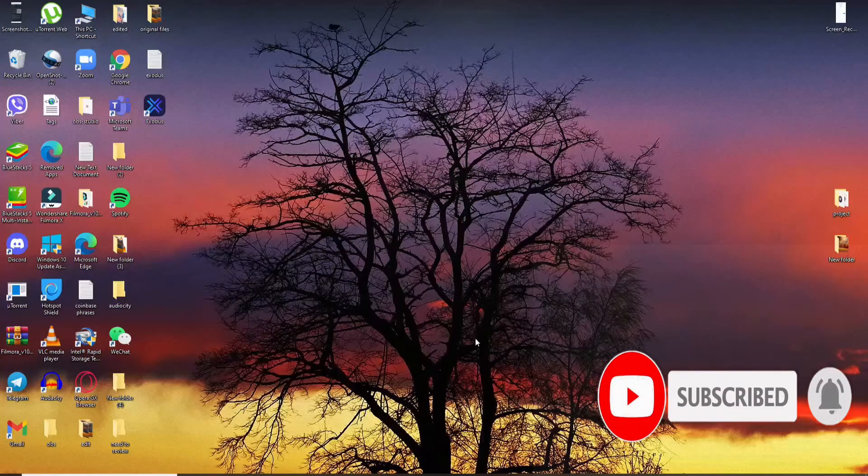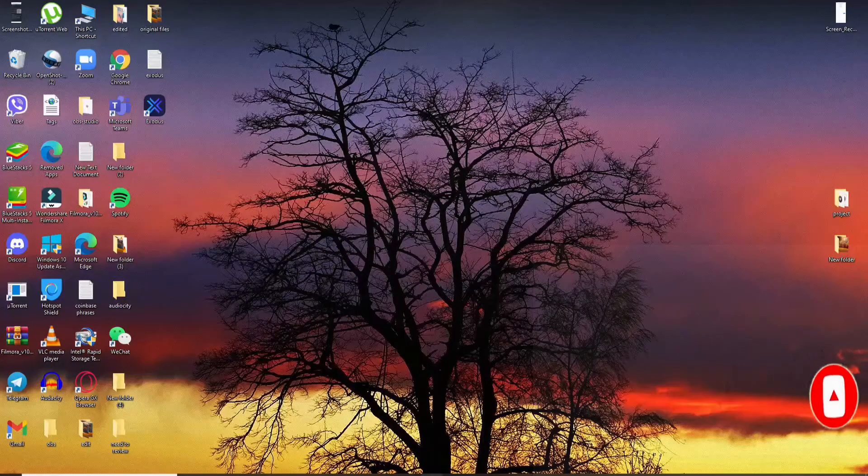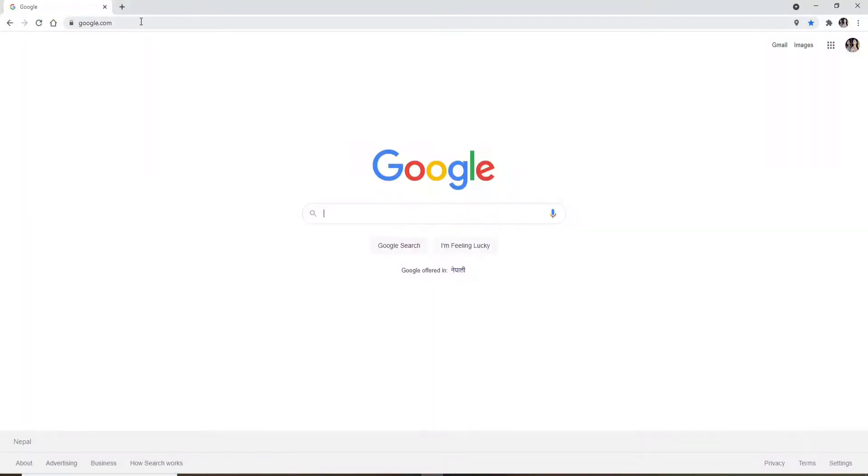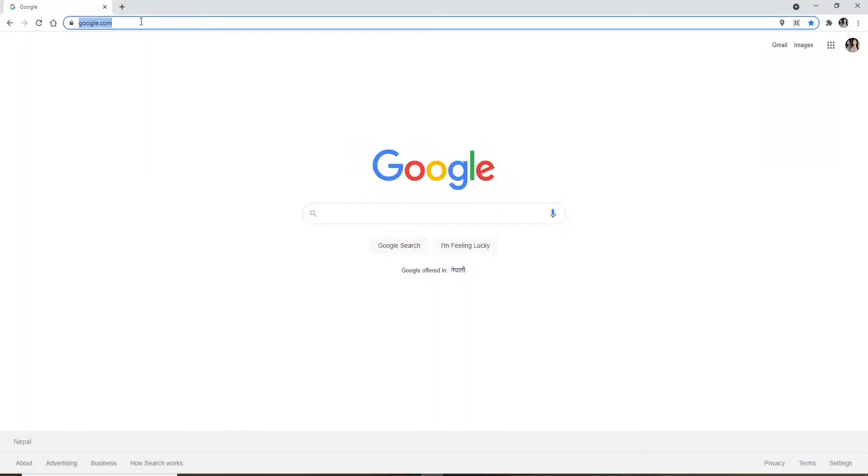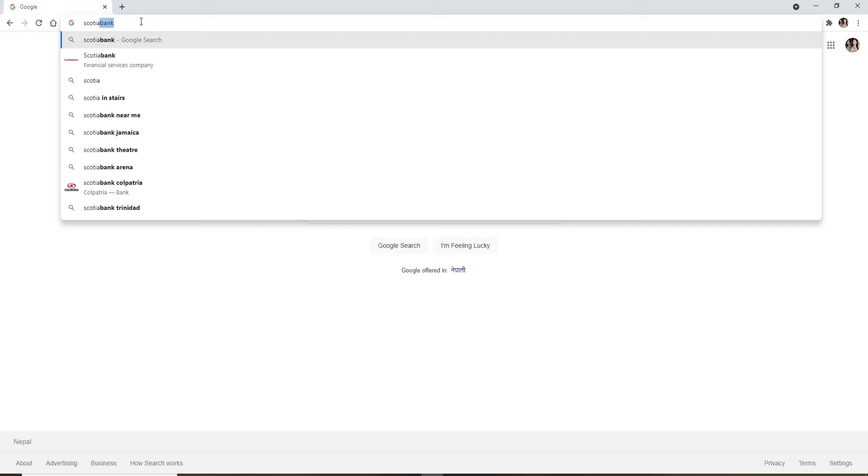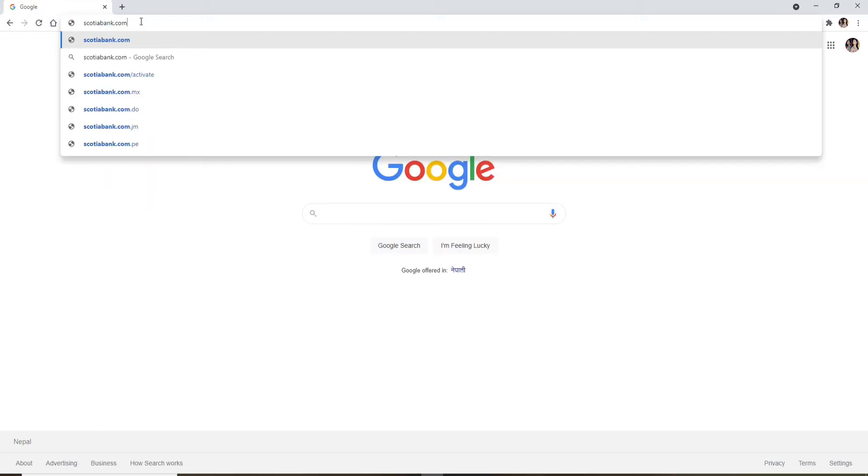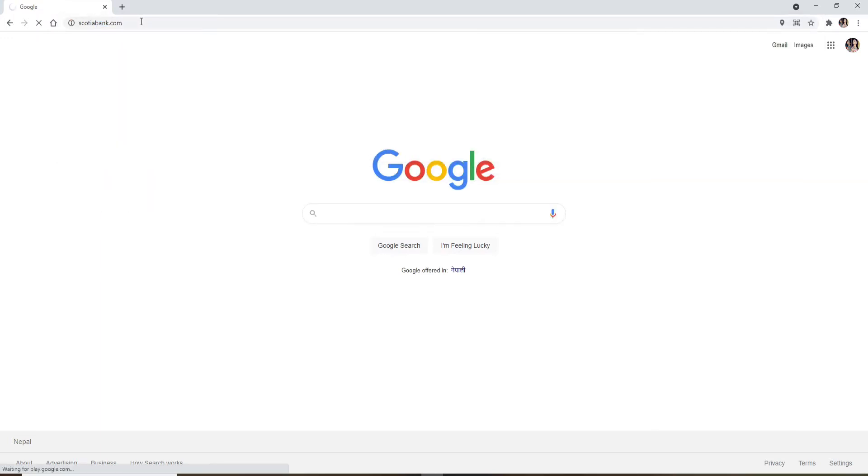Open up a web browser and go to the address bar at the top and type in scotiabank.com and press enter.